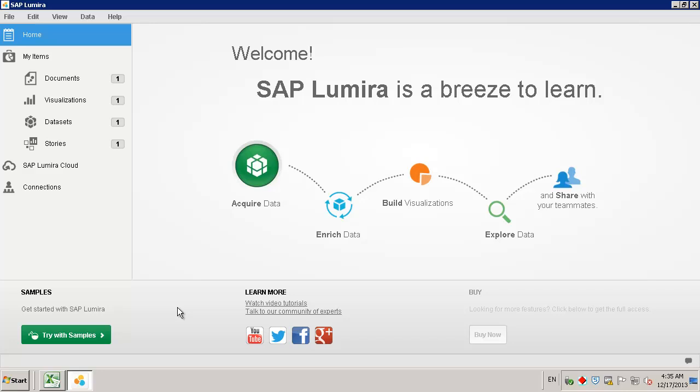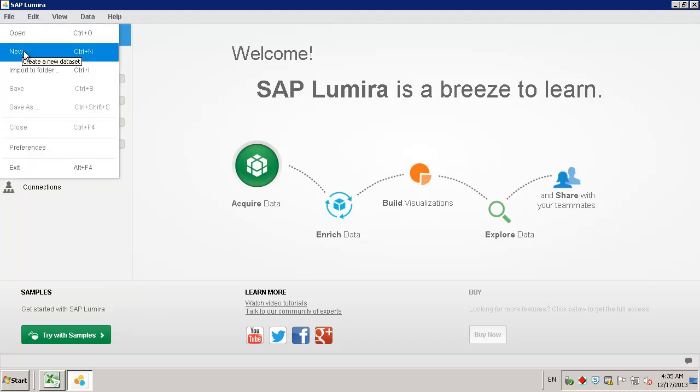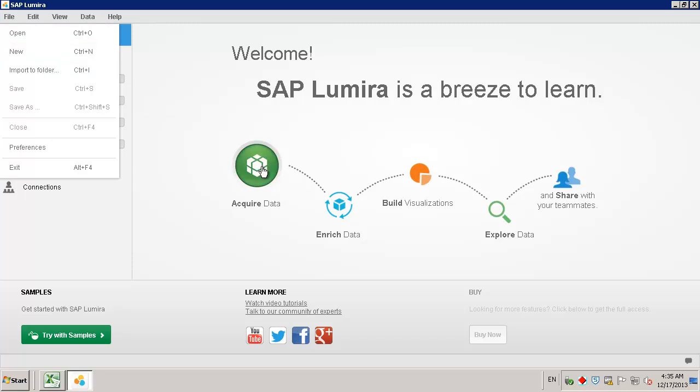To do this, we navigate to the File menu and select New, or from the graphic outline, we can simply click Acquire Data.